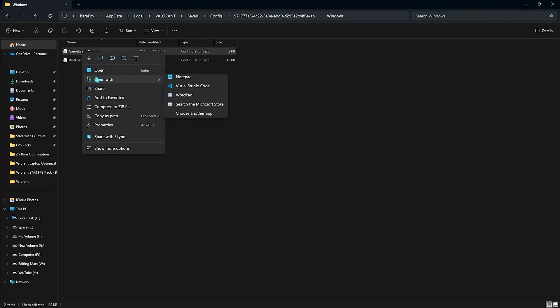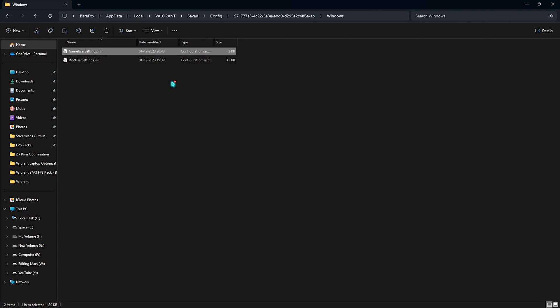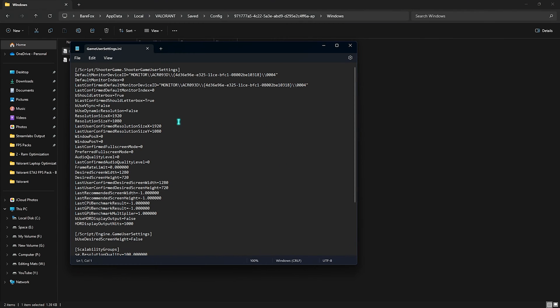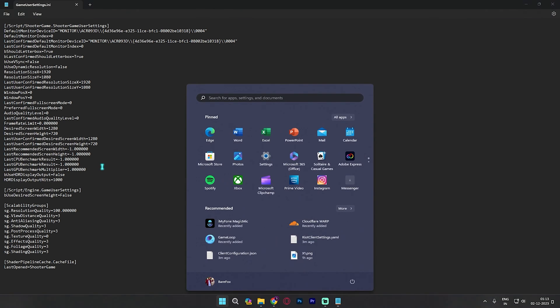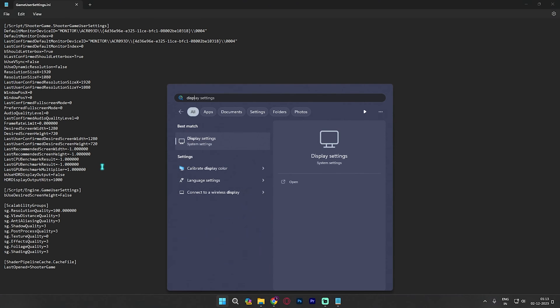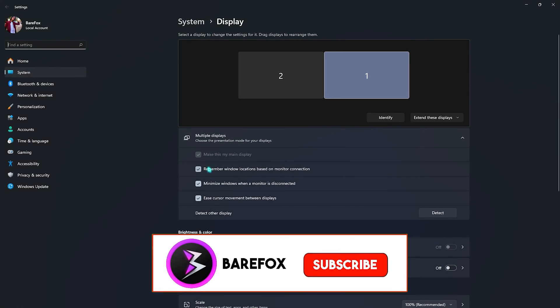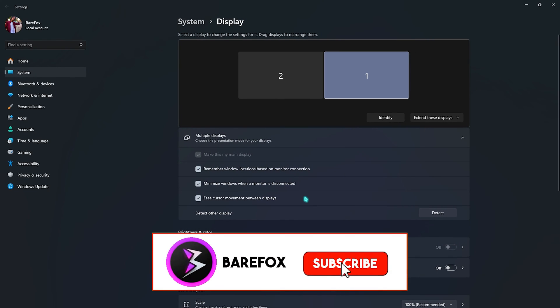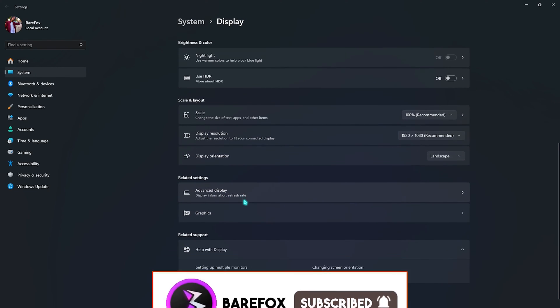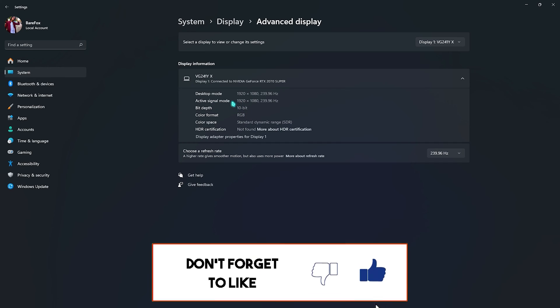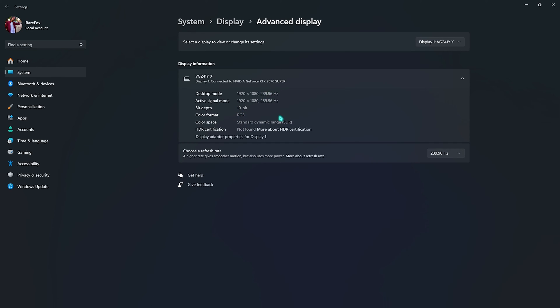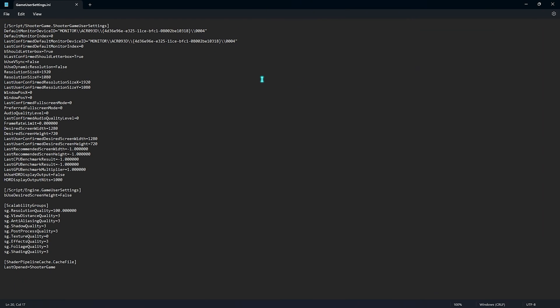First one is bUseVSync. You have to set this thing to false. Then you have to come down to frame rate limit, and you have to set this thing to three frames minus your current refresh rate. To know your refresh rate, you can simply search for display settings on your PC, and once you are here, you have to scroll a little bit down, go over to advanced display, and then check for your display resolution. For me, it's 239.96, roughly around 240 hertz. So, minus three, it comes down to 237. So, I need to set this into 237.